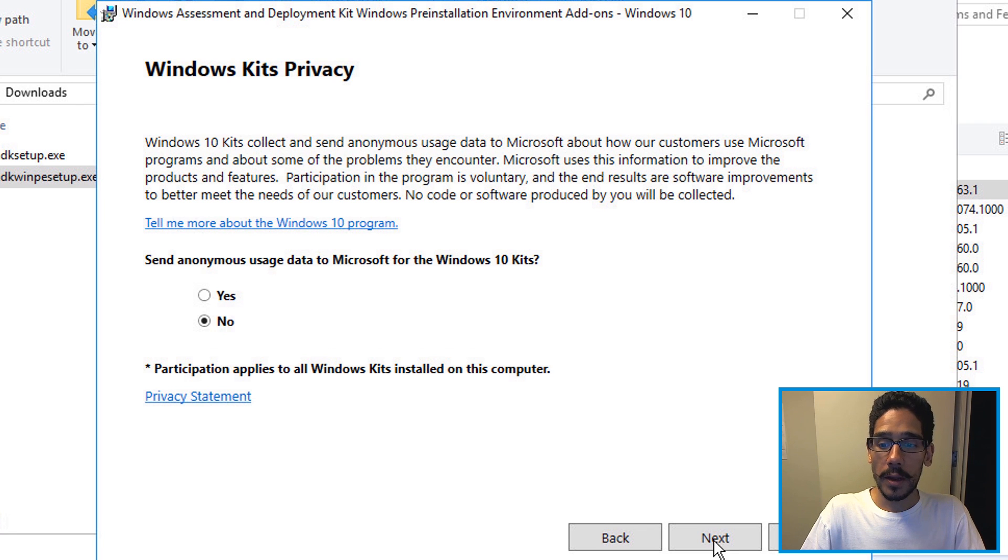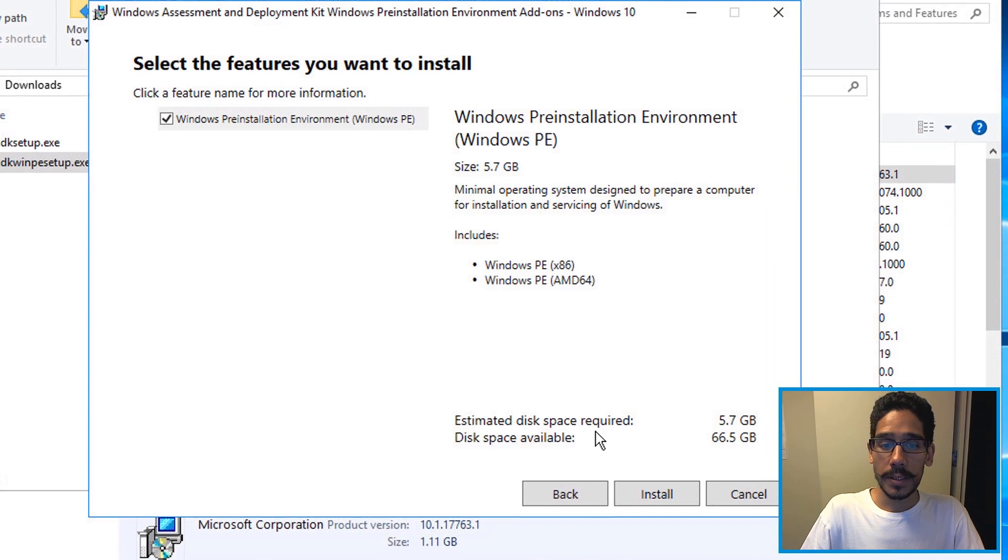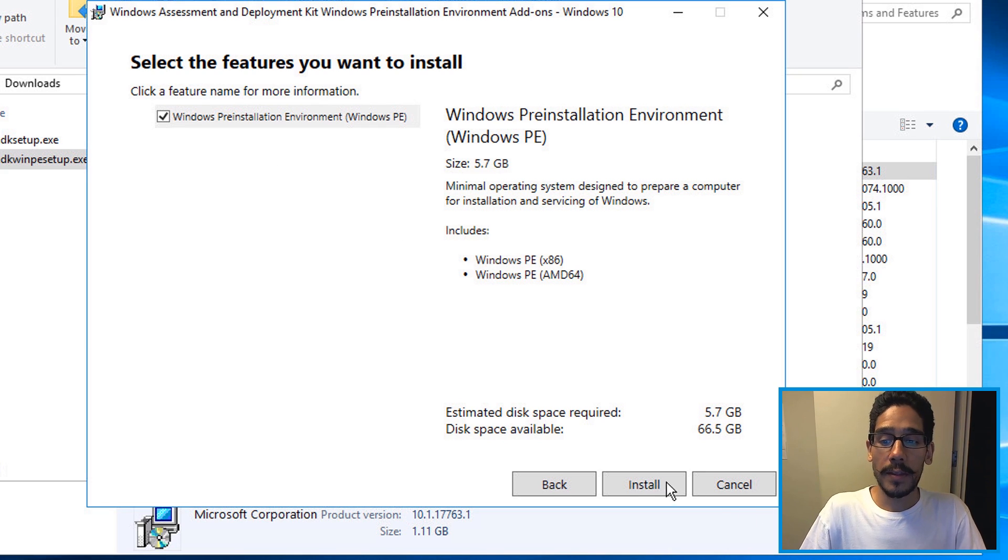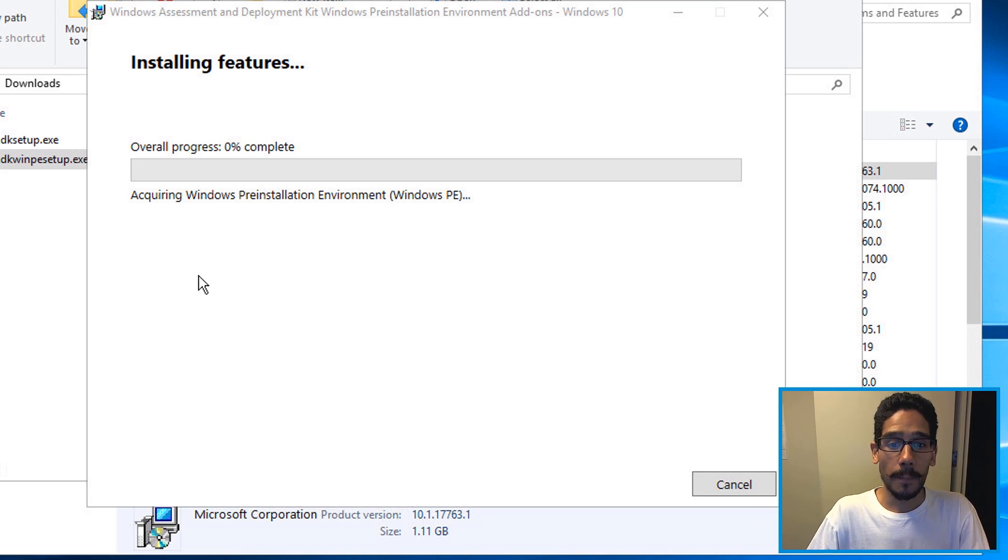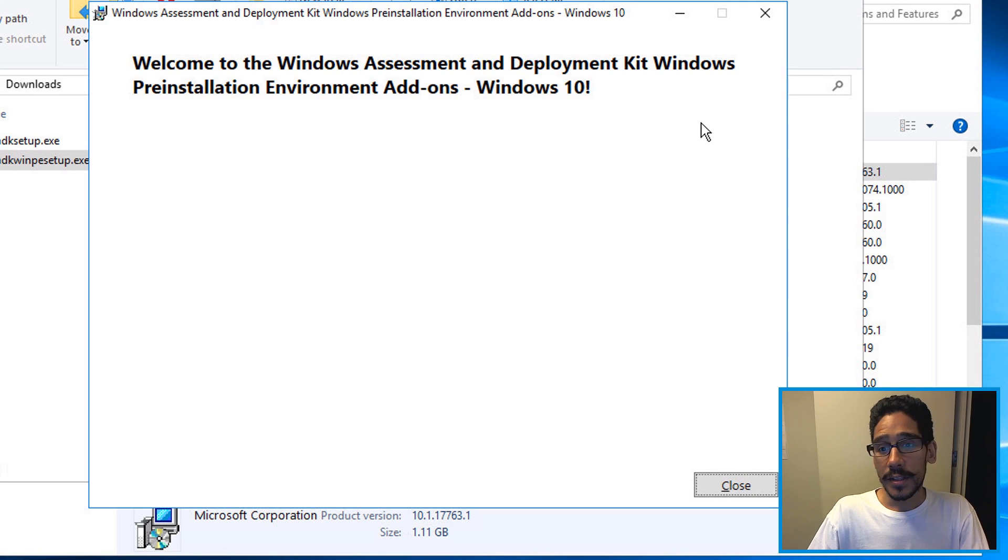Hit no here, click next, accept the license and terms. You only have one feature to install and then click install. The process will continue and it's done. Click close.